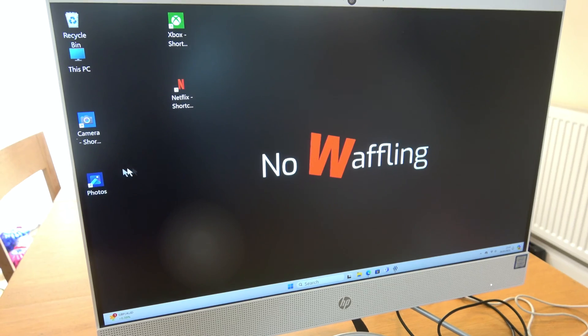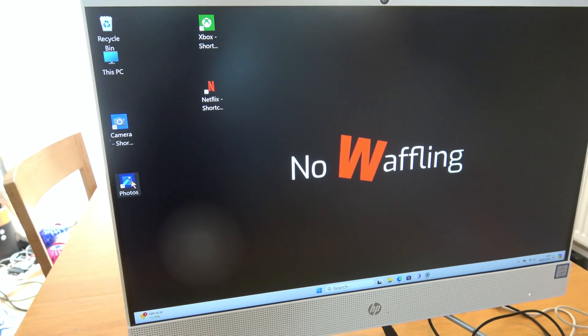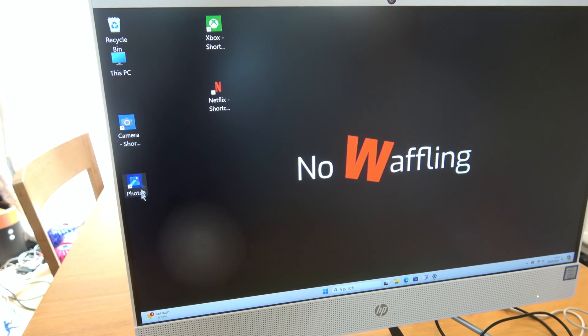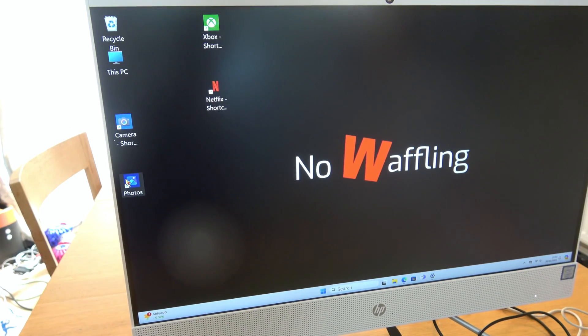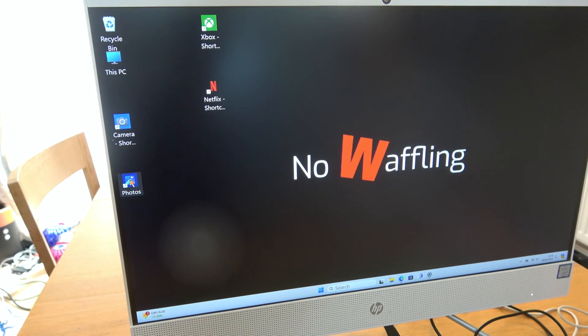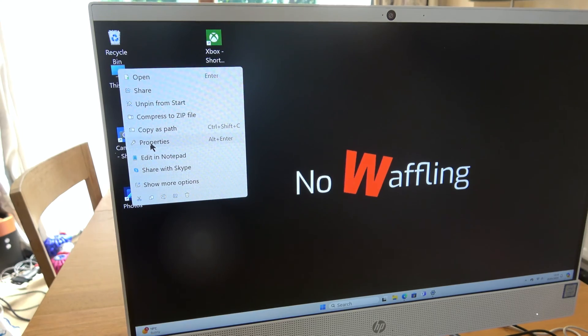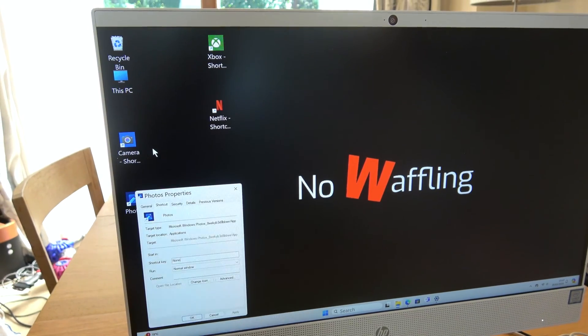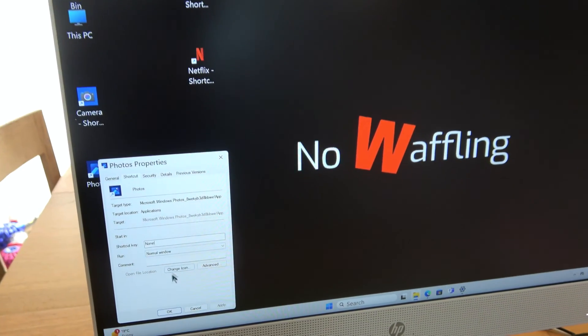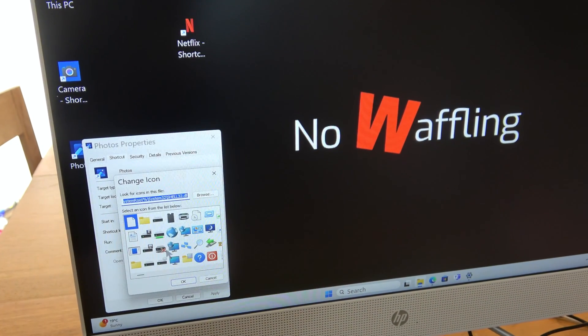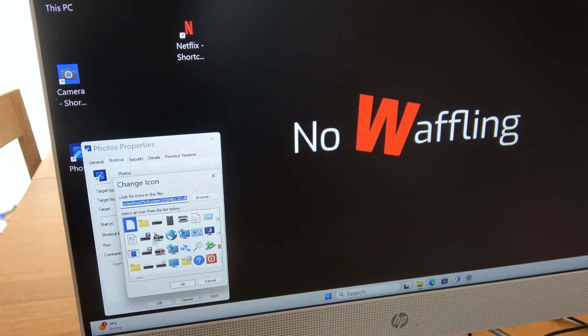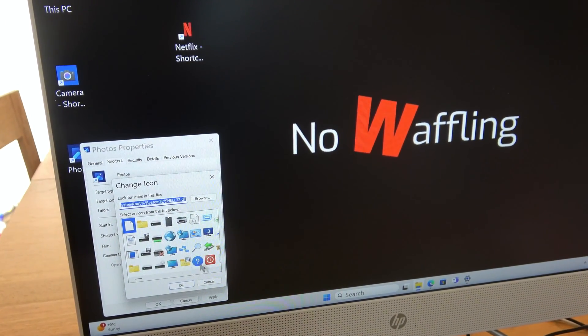So what we can do is right-click on the item that we're going to change. So this one here, and we're going to go to properties, left-click that. We're going to go down to change icon and you're going to pick an icon.